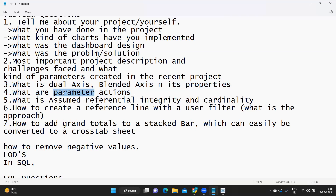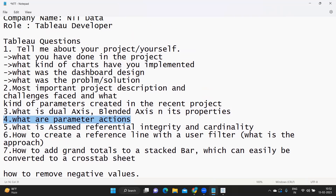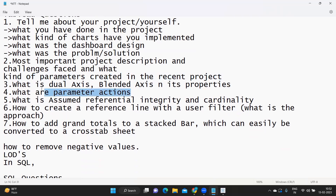Next is: what are parameter actions? This is one of the latest types of actions added in Tableau, along with set actions. Simply put, you are passing a value to your parameter through actions. You can talk about how you have implemented parameter actions in real time. Two questions were related to parameters: how you used parameter concepts, and next, parameter actions — mostly applied through actions.